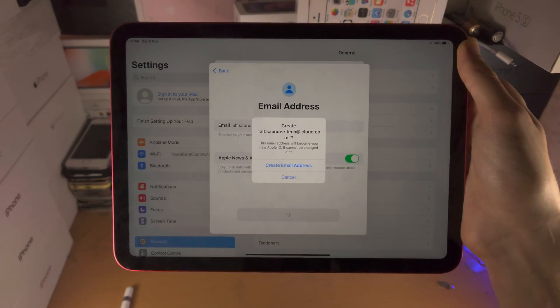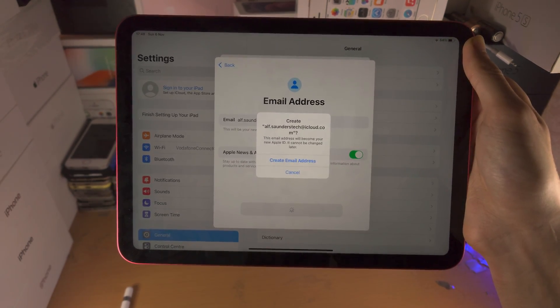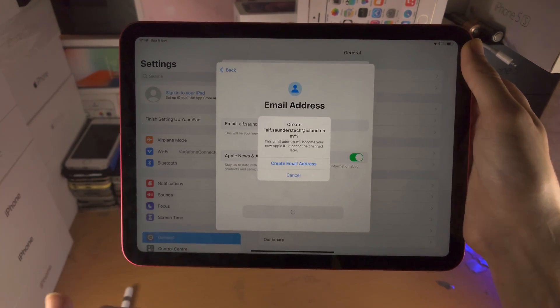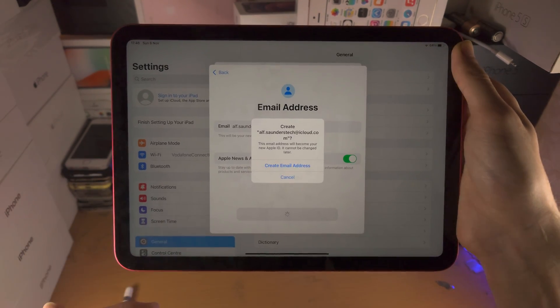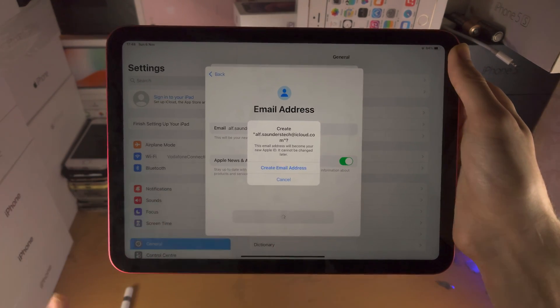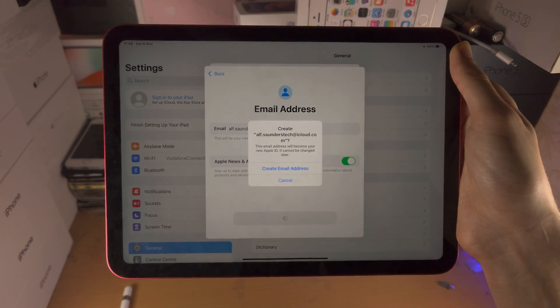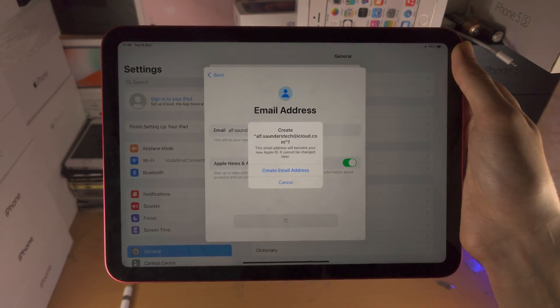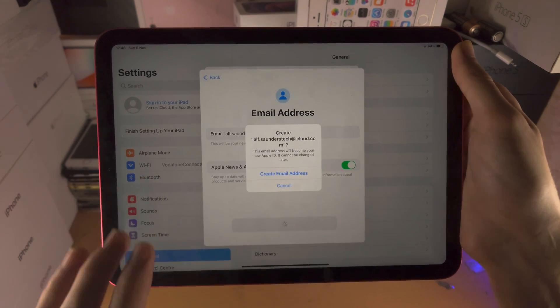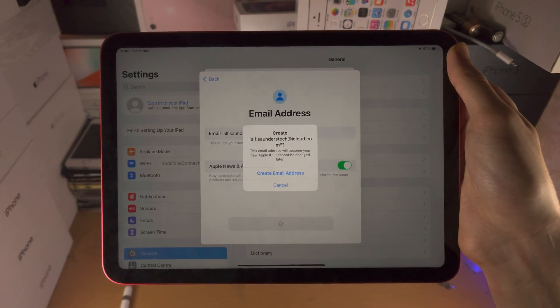I'm not going to finish the setup because I'd have to show my phone number, address, and card details. I don't want to do that, but Apple has made it quite simple — everything is step by step.